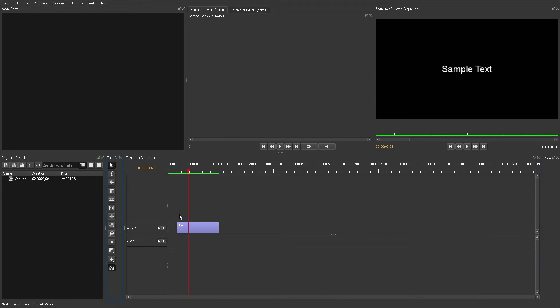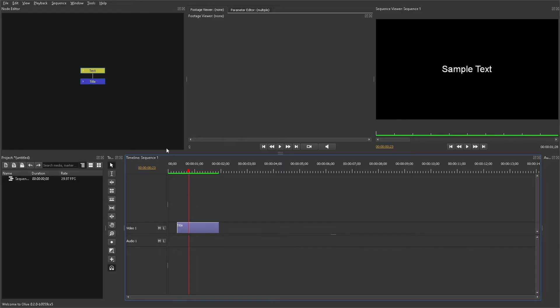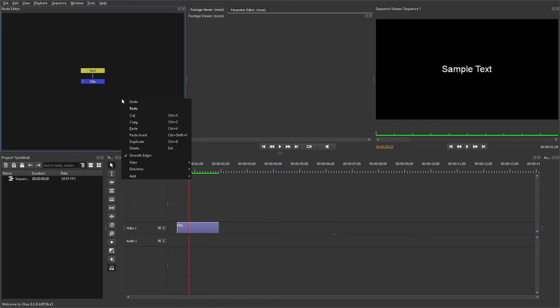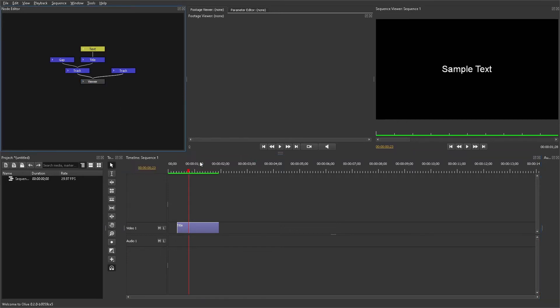Click on the text and it should pop up the node editor in the top left-hand corner. Now that you can see the different nodes, you can simply do a right-click and change the settings so you can see all the different nodes, even if it isn't specifically the one on that specific track that you clicked on.